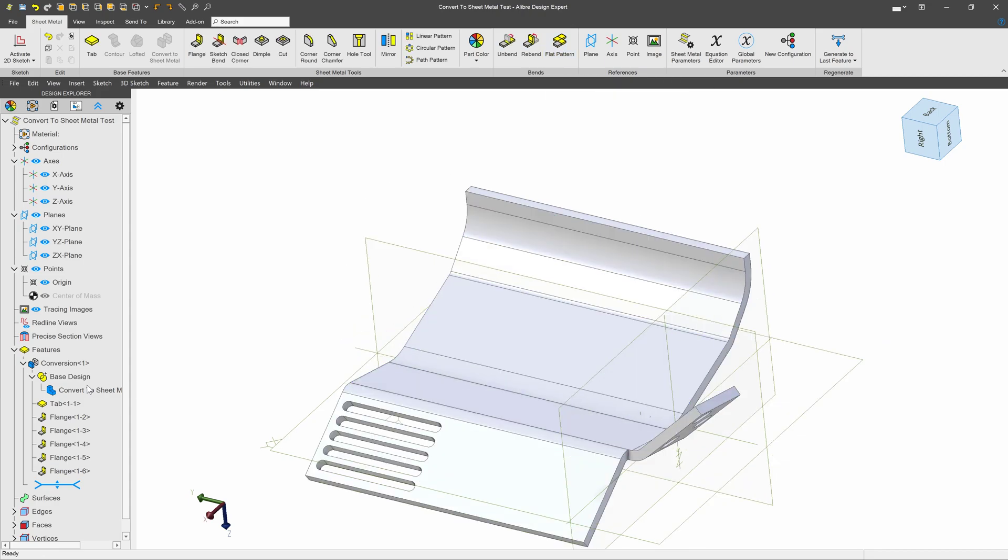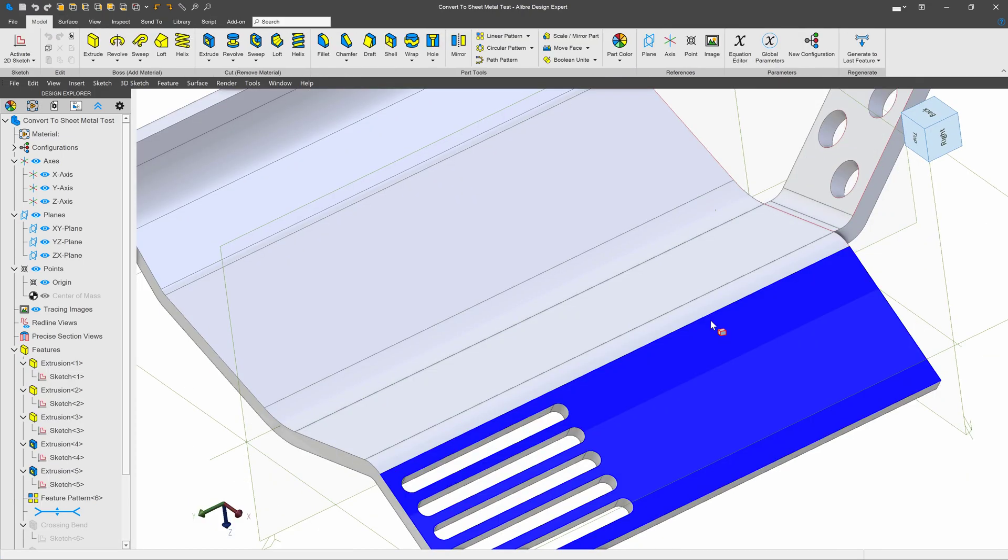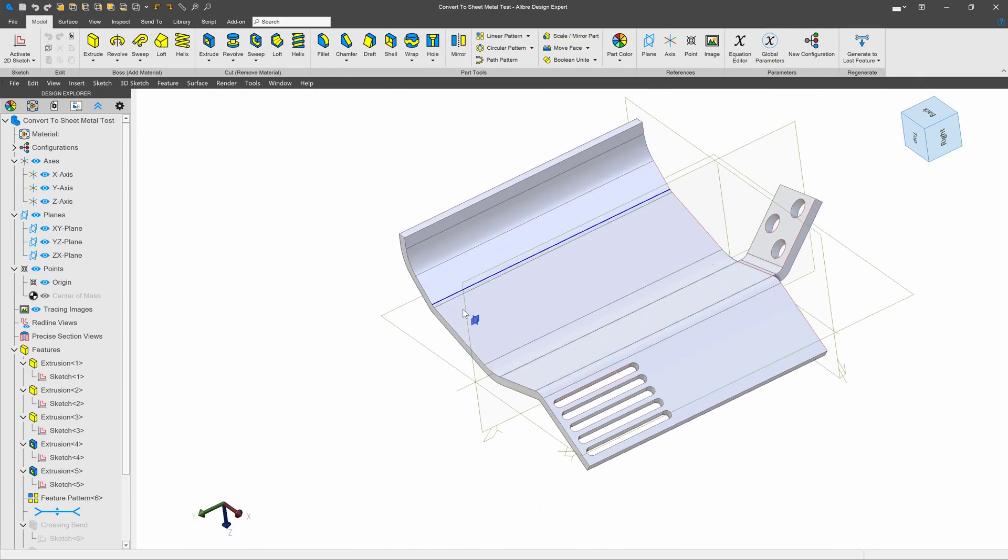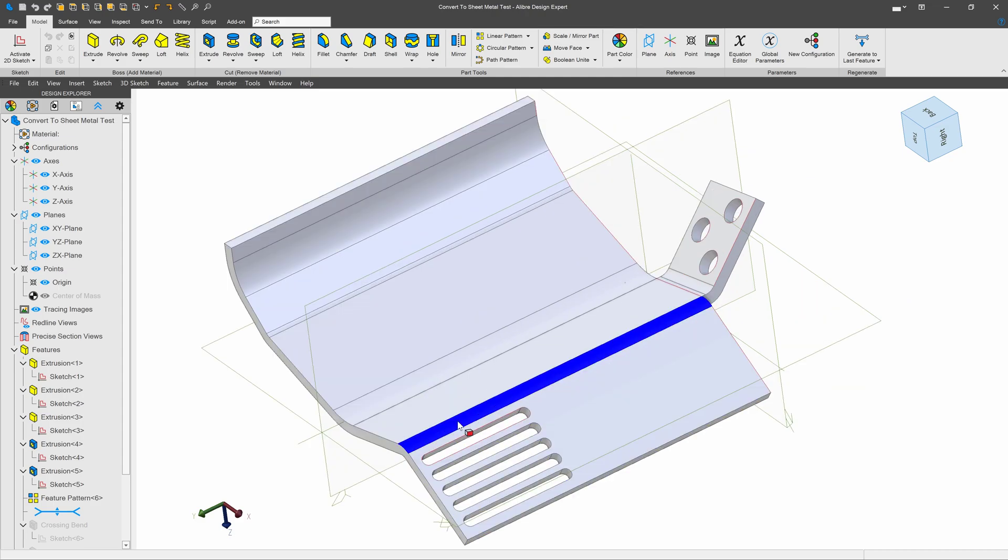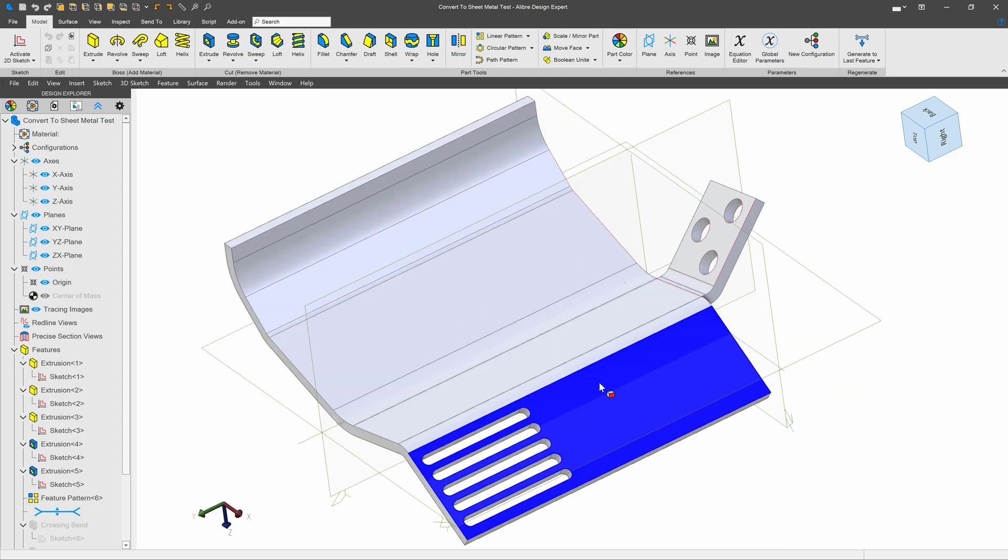But there are some more things that we would like to do. Perhaps I'd like to make an edit to my original part. I can choose edit on my convert to sheet metal part, and I can bring up the original part as it was modeled and change the dimensions as necessary. I also can experiment with adding some features.